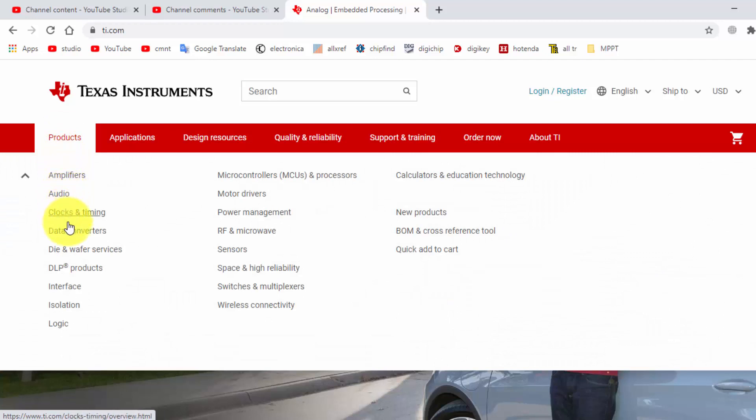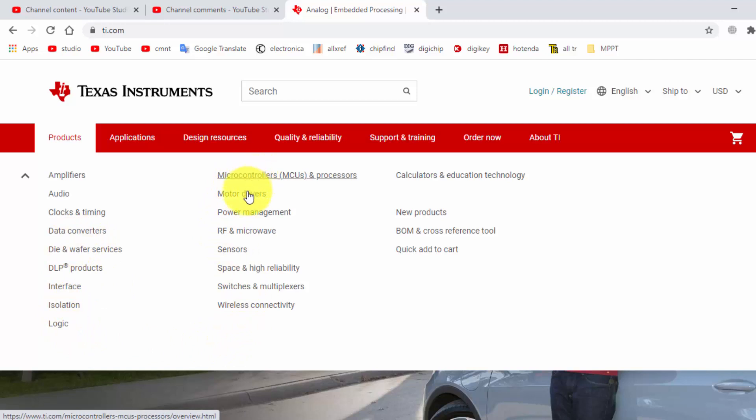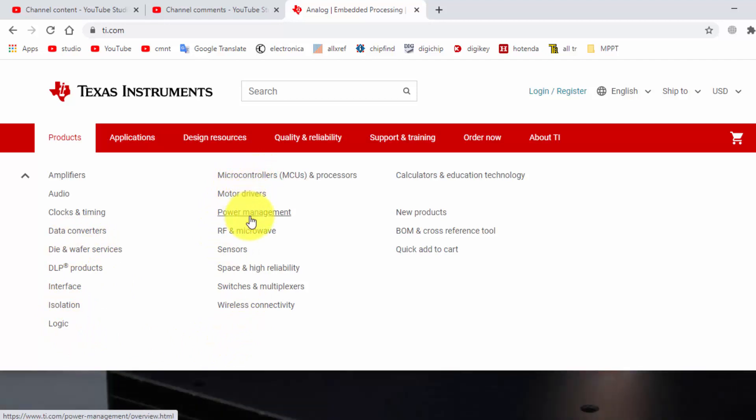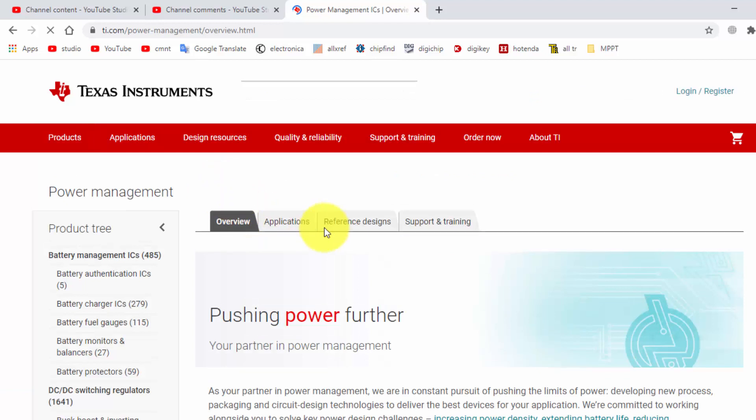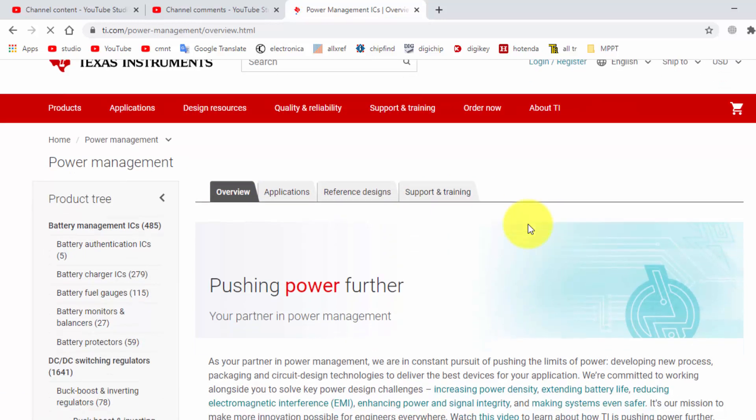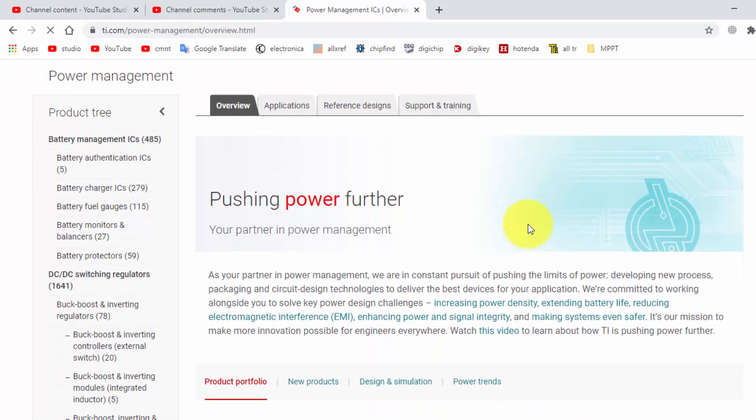Amplifiers, audio cooking timing, data converters, interface and like this. We have to reach here: power management. So in power management we reach at this interface.